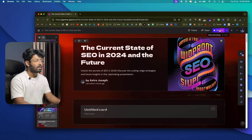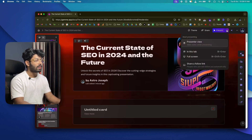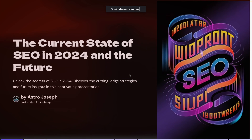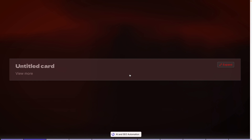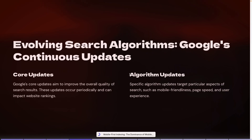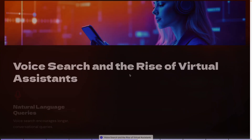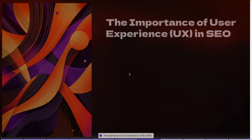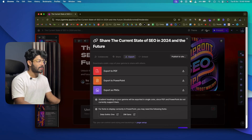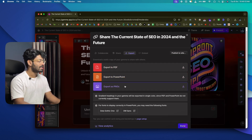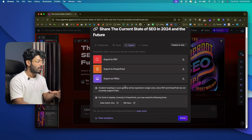Once you're done creating the presentation and want to present it, click the 'Present' option. Click the dropdown and select 'Full Screen' to fill the screen and present right away. If you want to download it, click 'Share,' then 'Export,' and you can download it as a PDF, a PowerPoint file, or extract all images as PNGs.